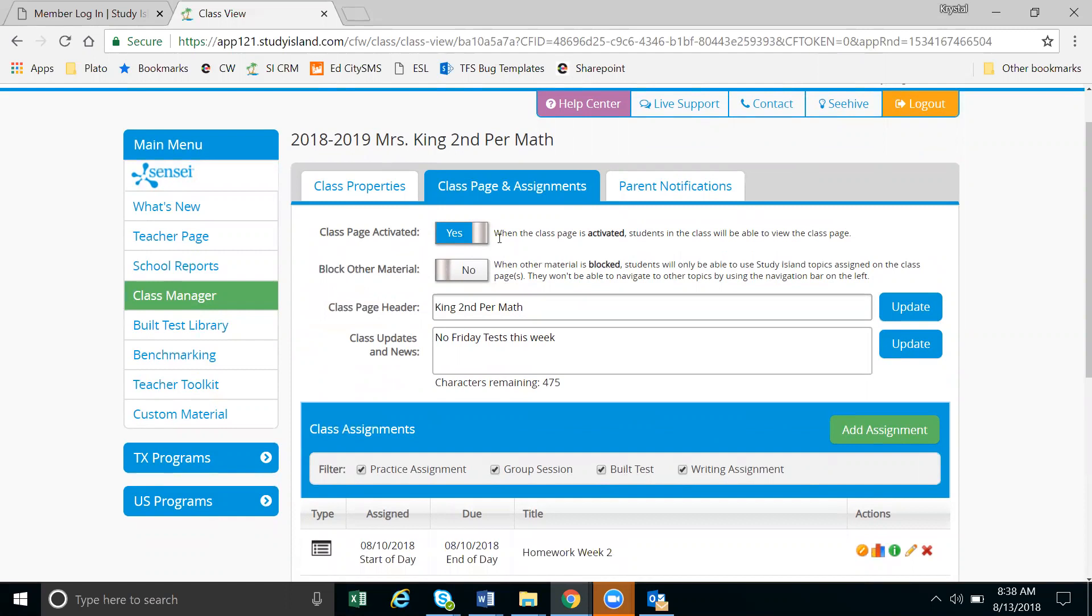However, if you want to come in here and deactivate your class page, you'll change this yes to no.